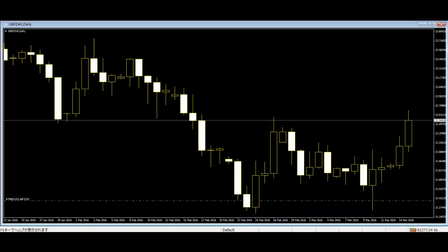Long Lower Shadow is a black or white candlestick. The candle is formed with a lower tail that has a length of two thirds or more of the total range of the candlestick. Normally, this pattern is considered a bullish signal when it appears around price support levels.